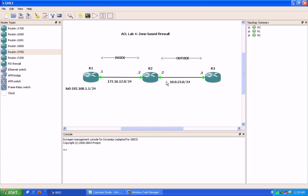Some of the features with zone-based firewalls are that we're actually setting up policies between different zones and not the interfaces themselves. We're going to be using class maps and policy maps — the Cisco MQC module — for setting this up to work properly. We're going to use Router 2 as the router implementing the zone-based firewall configuration.